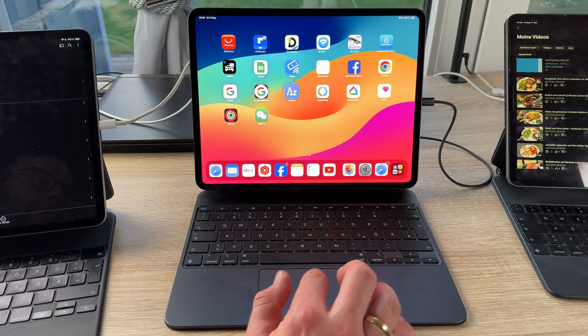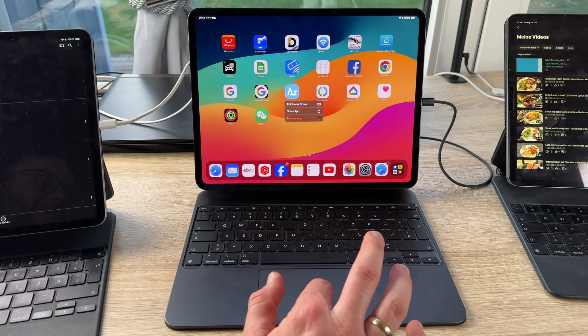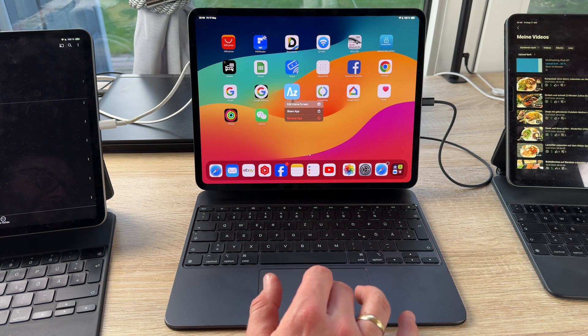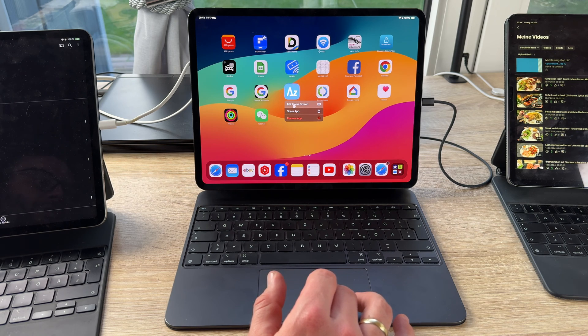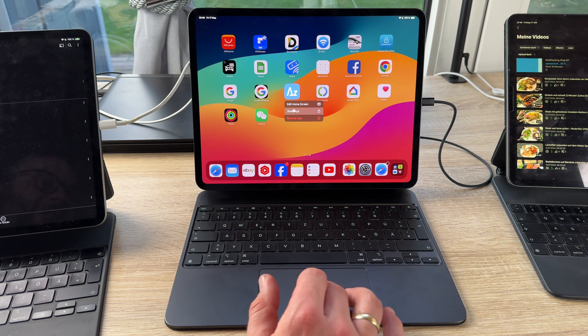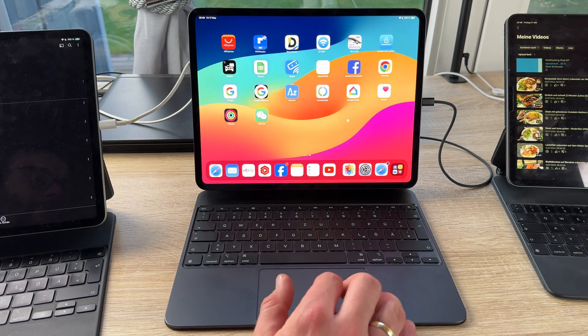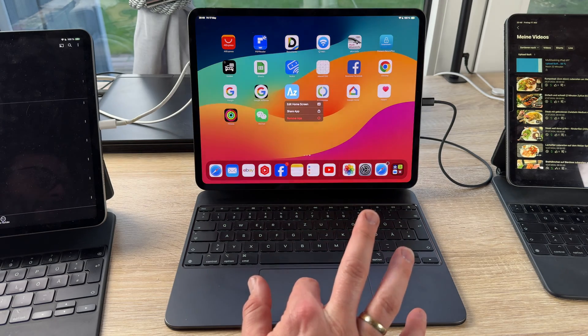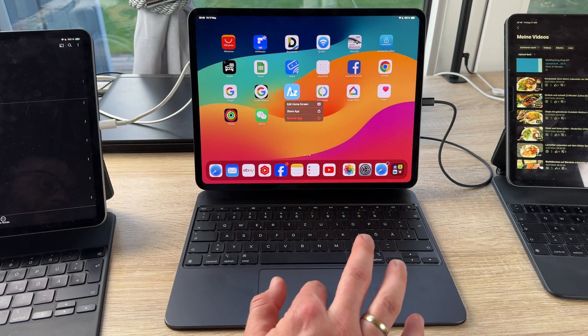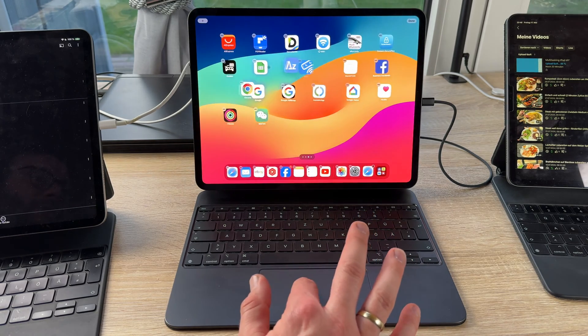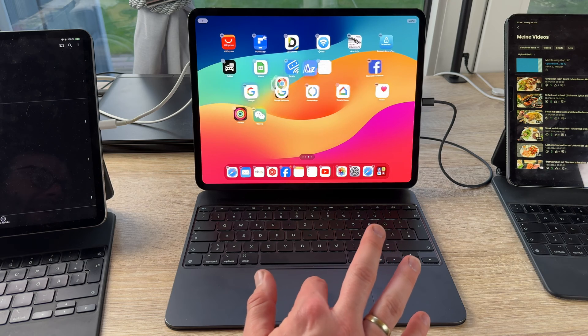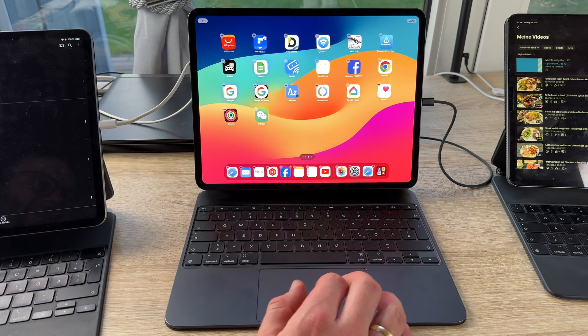One finger, push on it, hold it. And you can see here, we can edit home screen, we share the app, we remove the app for example. And this is possible with one finger. If we push it and grab it and I can edit it.